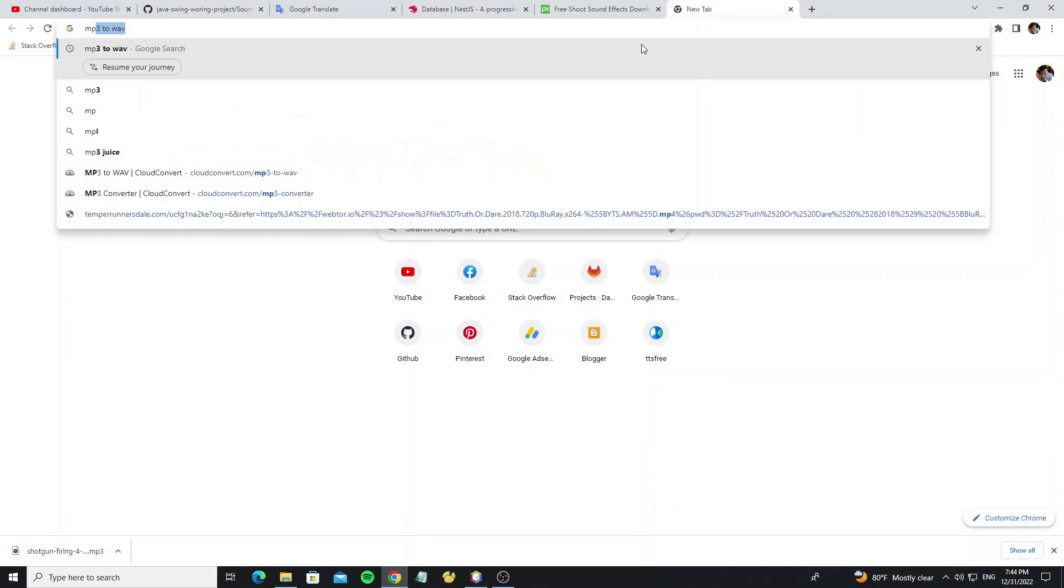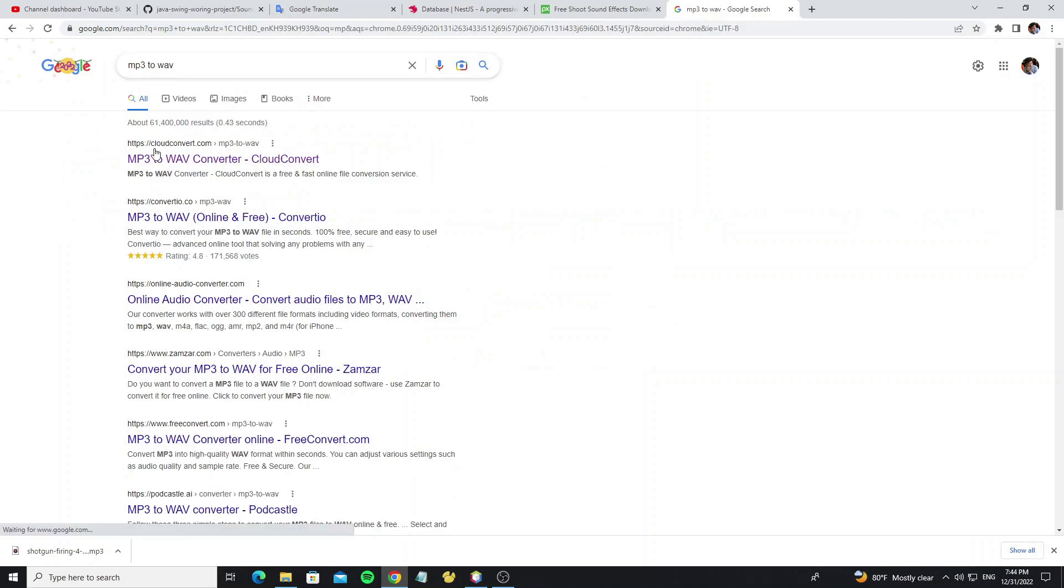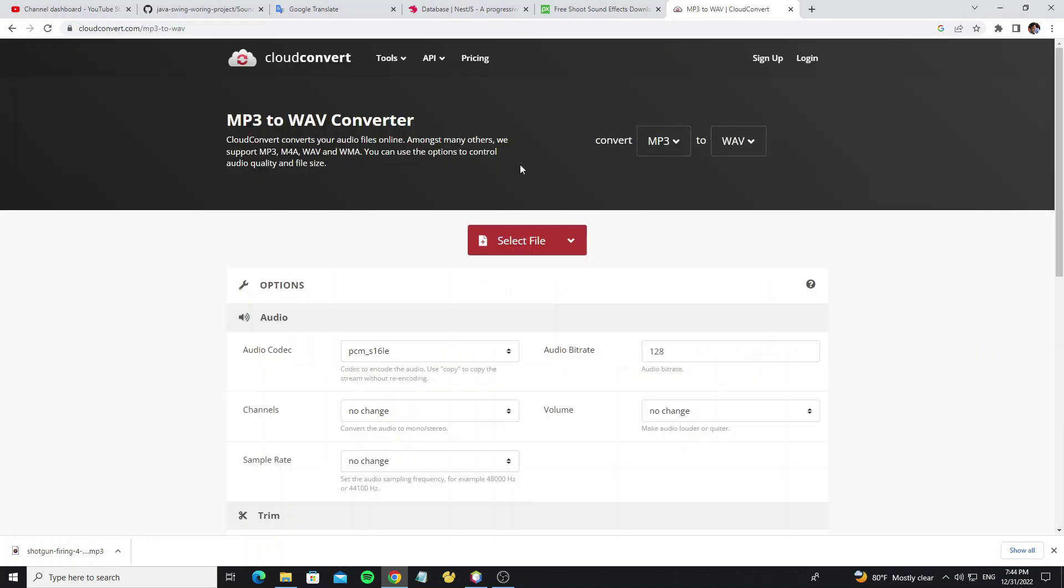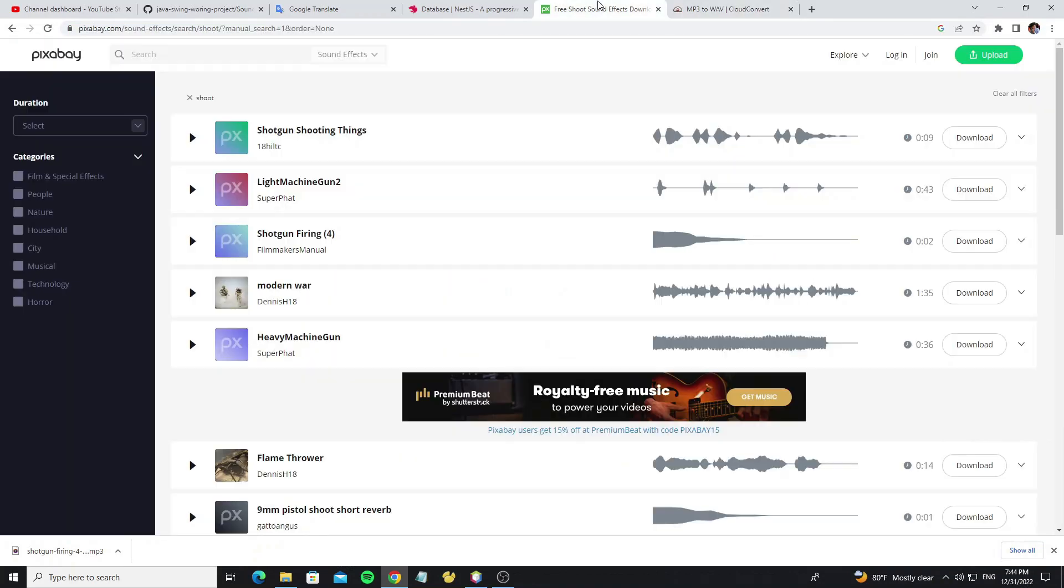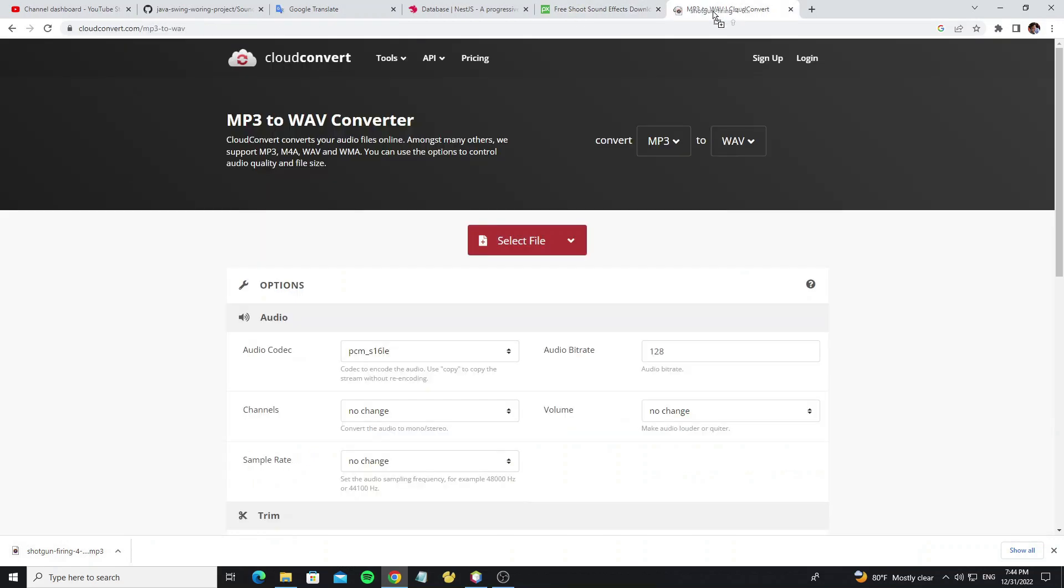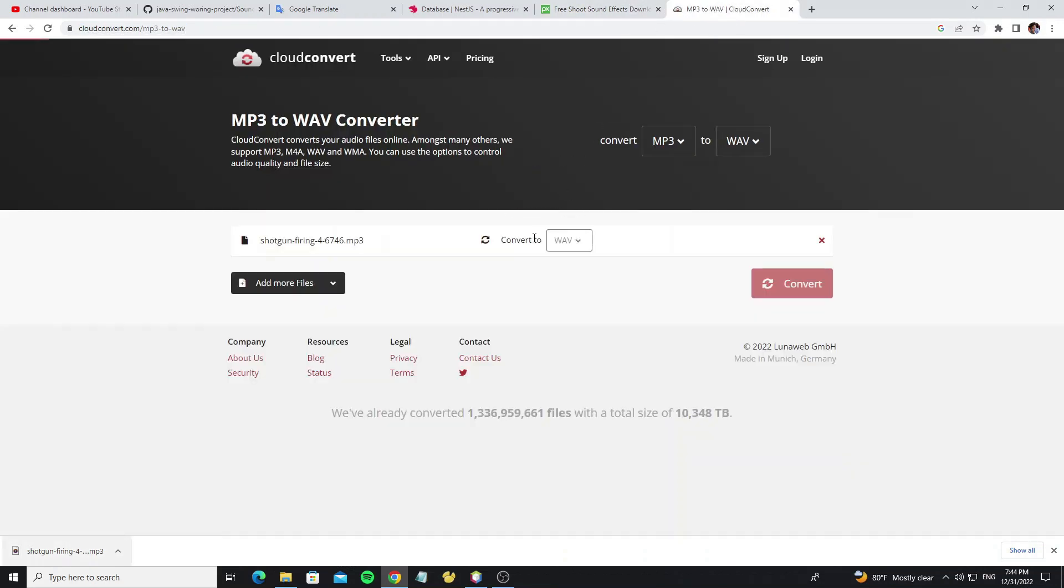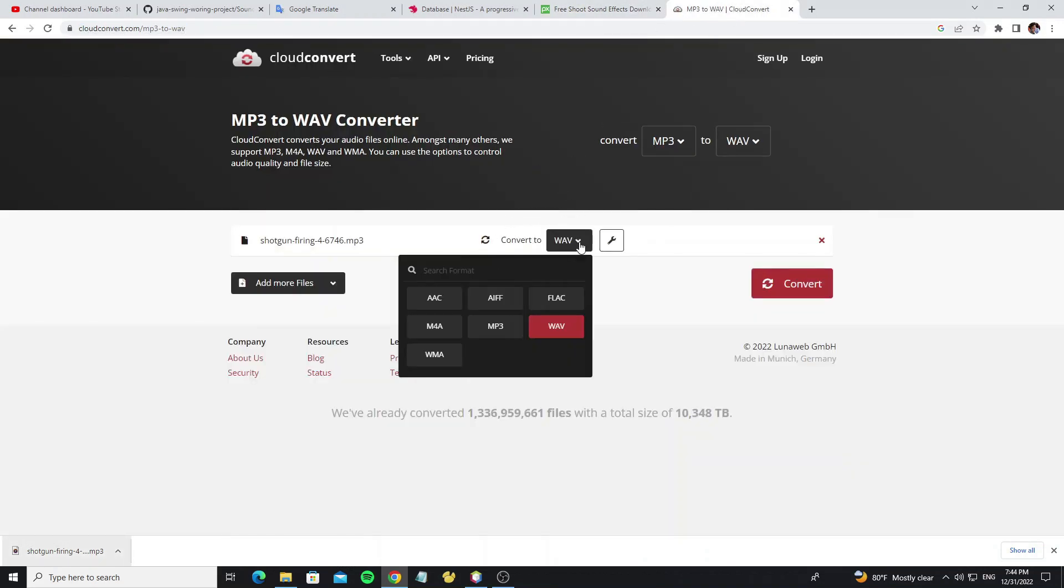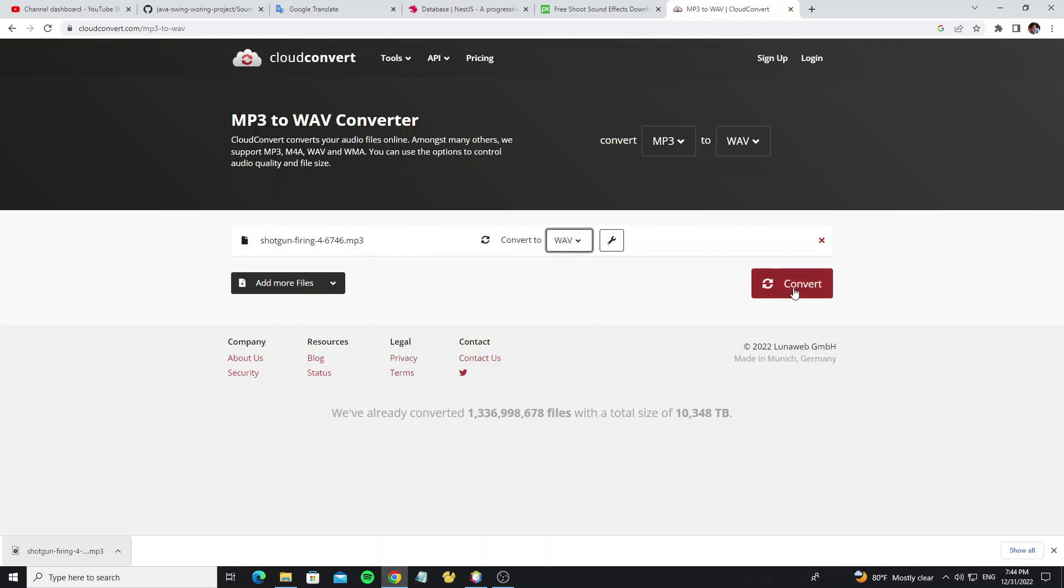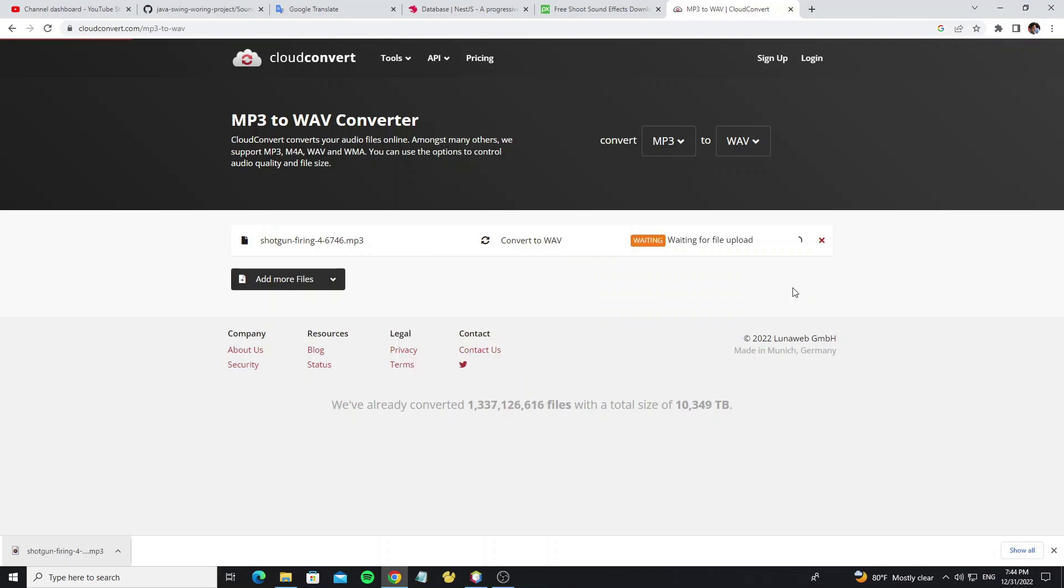Search on Google for MP3 to WAV to convert the MP3 file. Just move the file to the tab for conversion. Make sure WAV is selected, then click on the convert button.